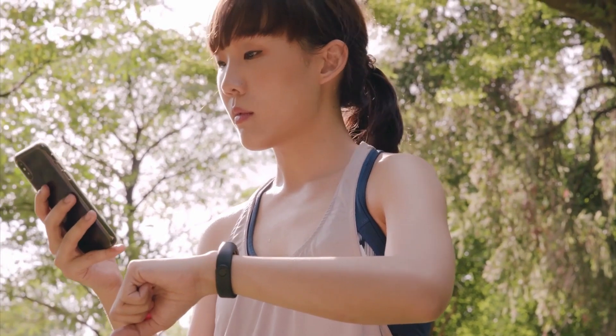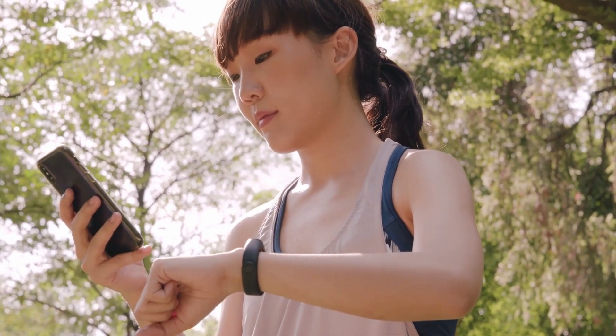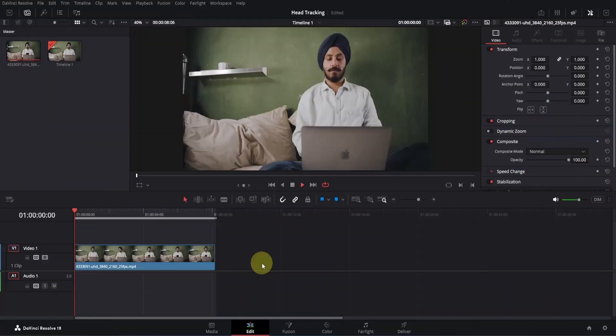Head tracking or face tracking is an amazing technique that can significantly enhance your edits, making them stand out compared to others. Creating this in DaVinci Resolve is surprisingly simple. Let me show you how.